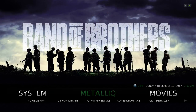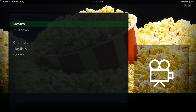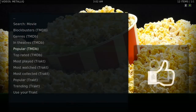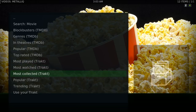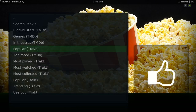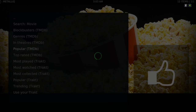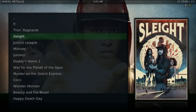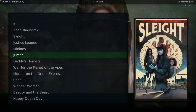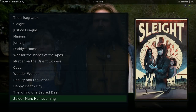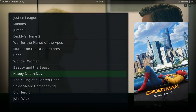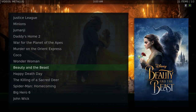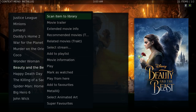Metallic takes you to the Metallic add-on. Let's go into Movies, then into Popular. You can also add movies and TV shows from here to your library — just hit the context button and then scan item to library.